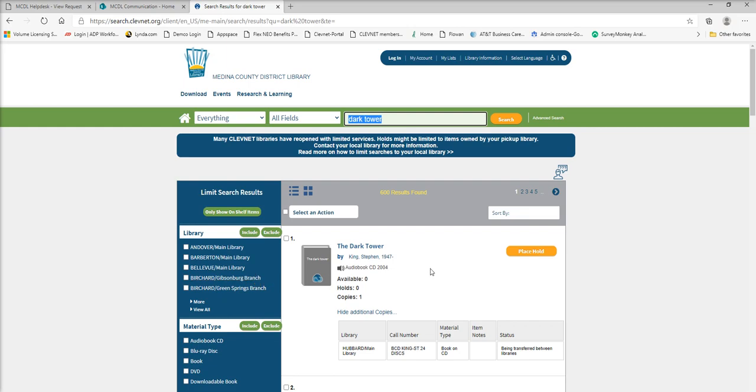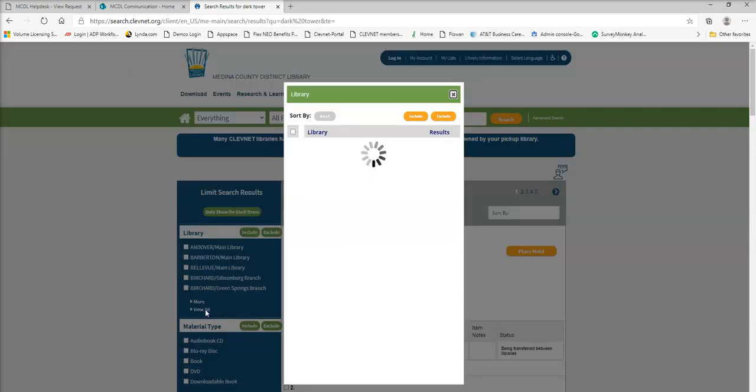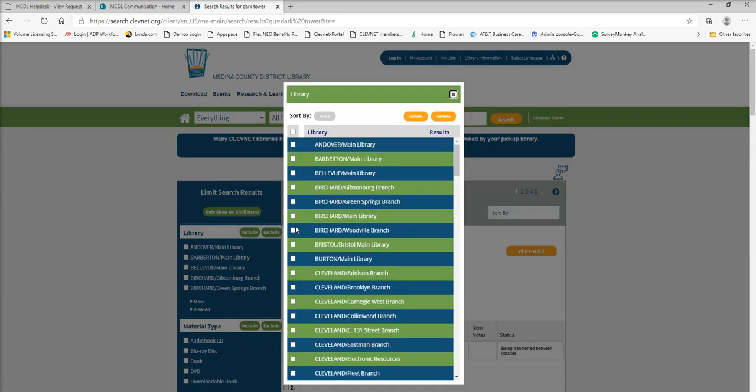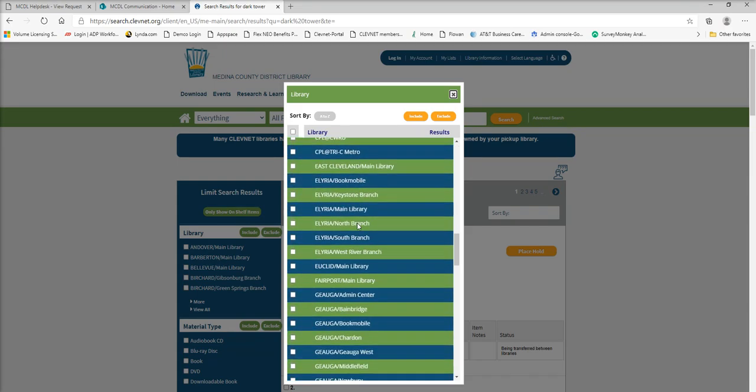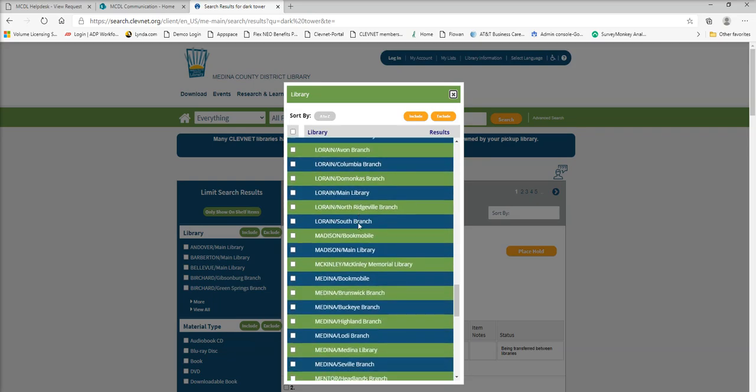So let's say I want to only check availability for this item at the Medina branch. We can go over here to view all. You see it brings up this big list of all the libraries. All of our MCDL libraries are categorized under Medina.